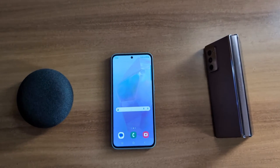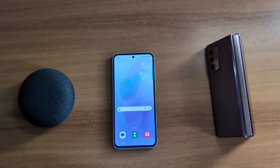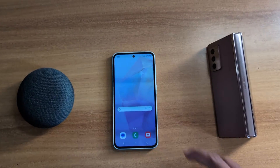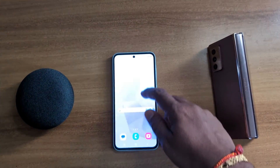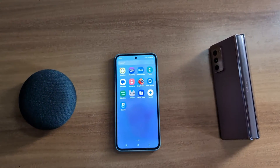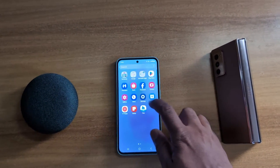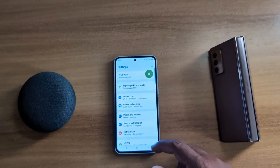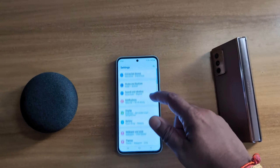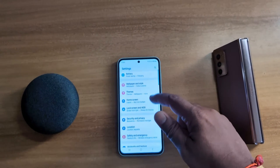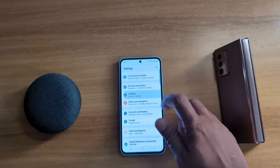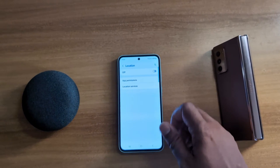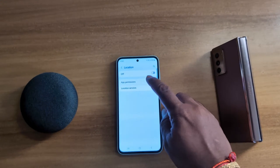How to change app location permission on Samsung Galaxy A55 5G. Open the app drawer on your device, tap the Settings app, now scroll down to Location, tap on Location, and now tap on App Permissions.